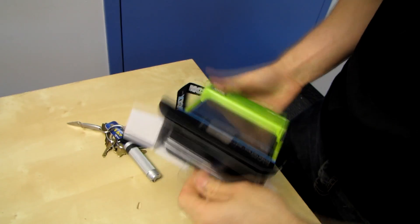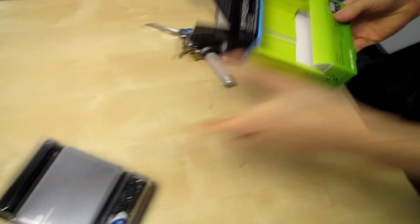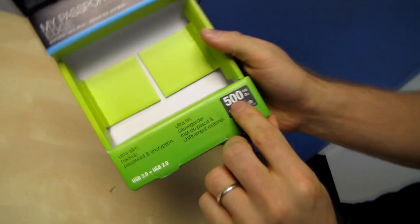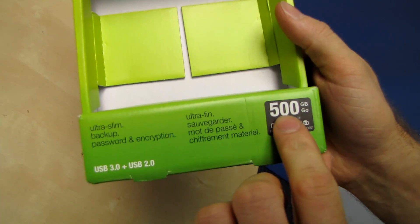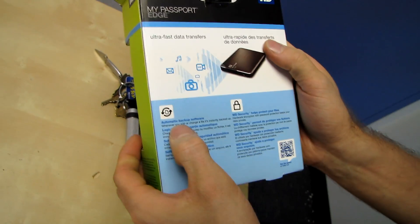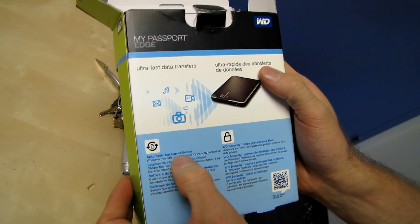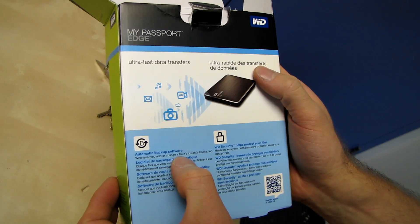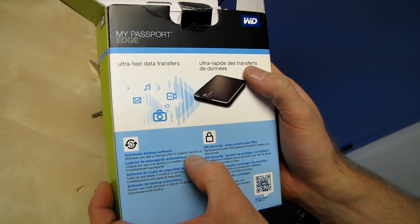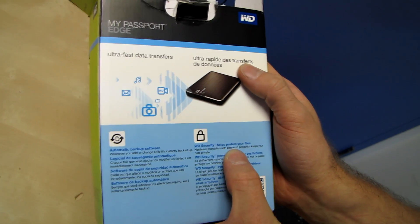Okay, let's take this out. Let's have a look at what WD has to say for themselves. This is a 500 gig drive; however, the other capacities will look pretty much the same. Automatic backup software is included—whenever you add or change a file, it's instantly backed up. Very cool, WD.